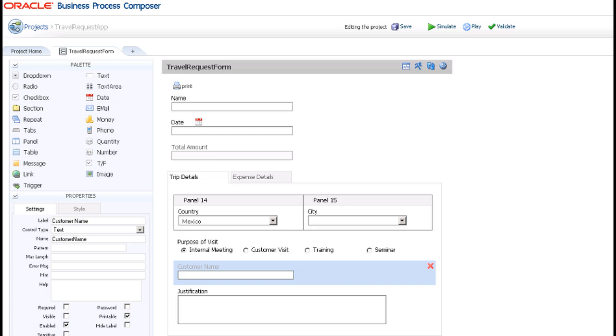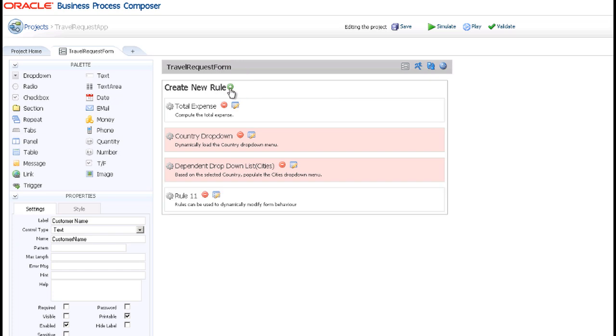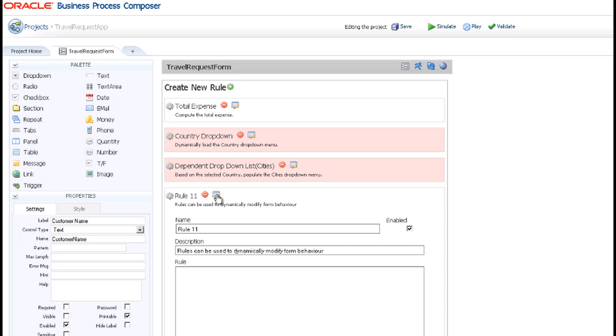To create a webform rule, start by clicking the rules button to open the rules editing page. Click the plus sign to create a new rule. Name the rule and type a brief description to remind you what this rule does.